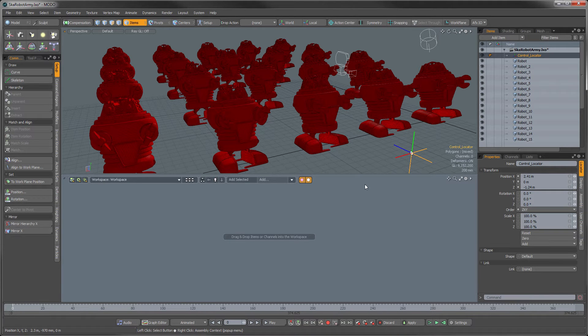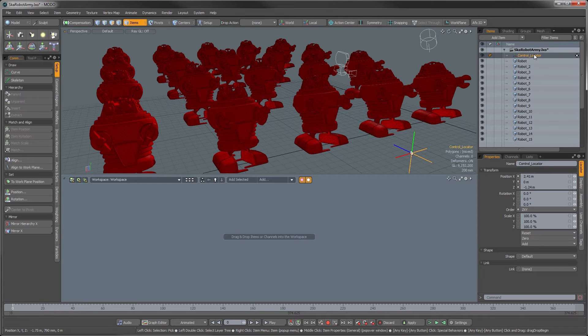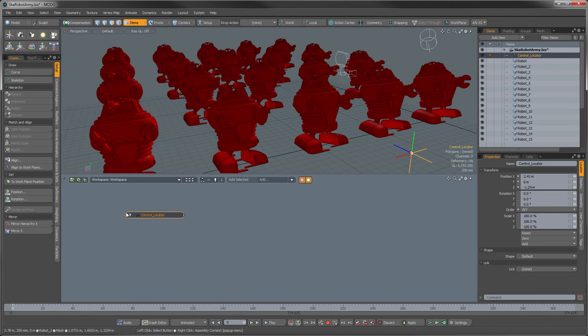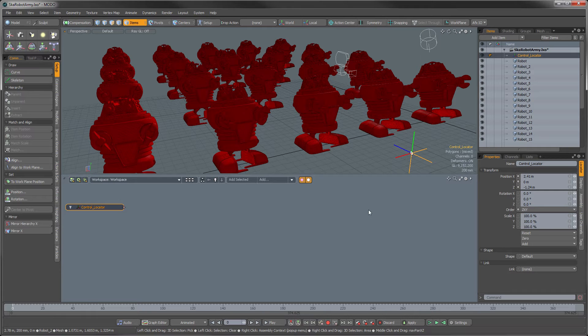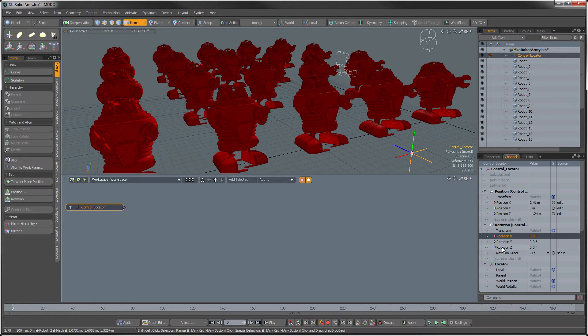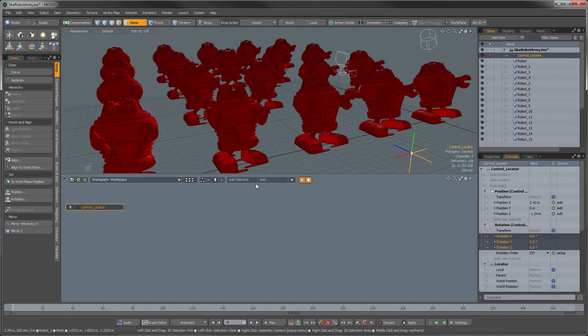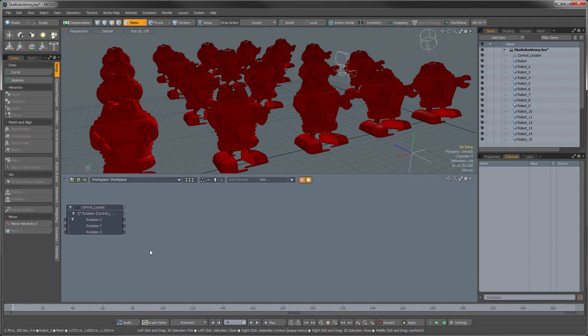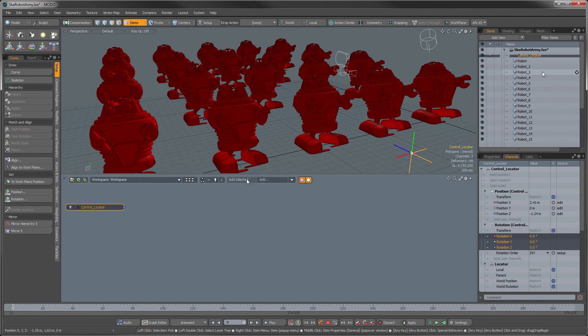So the first thing we need to do is add all of these guys into our Schematic Viewport. So I'm going to put in my control locator because that's what's going to be controlling all of these guys. And I can just go in here and select my channels, my rotation channels, and add selected and that will add those guys in here.